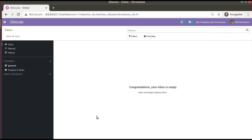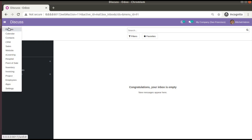Hello, good morning all. Today in this video we are going to discuss how to add notebooks and pages in Odoo 14. Currently on the screen you are seeing Odoo version 14 community edition, where we are continuing our Odoo 14 development tutorials. If I go to the sales module from here, I will go to the default Odoo sales module.